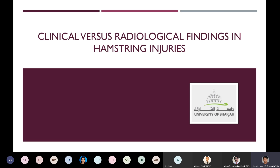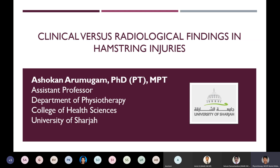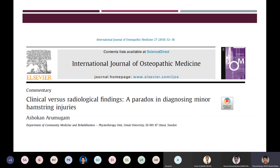Today I'm going to give a presentation on clinical versus radiological findings in minor hamstring injuries. This presentation is based on a commentary written by me that was published in the International Journal of Osteopathic Medicine in the year 2018.